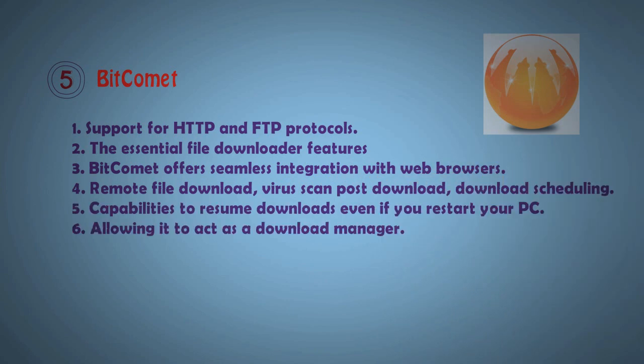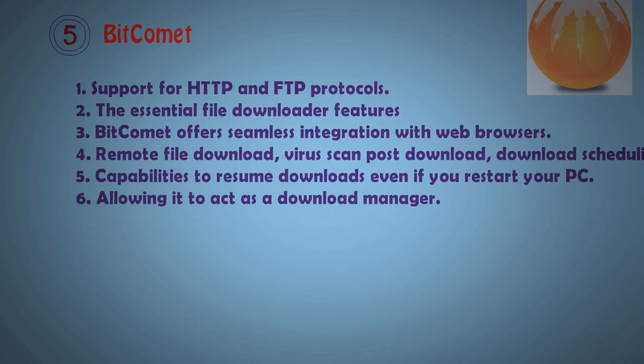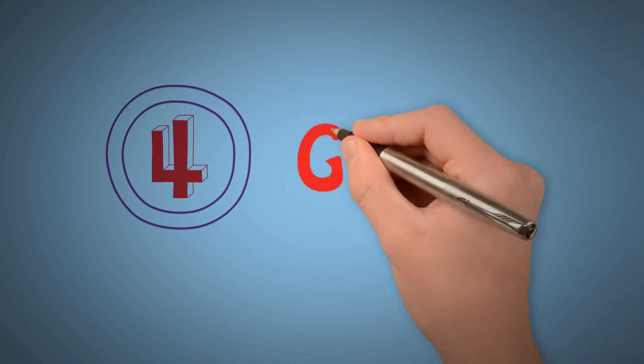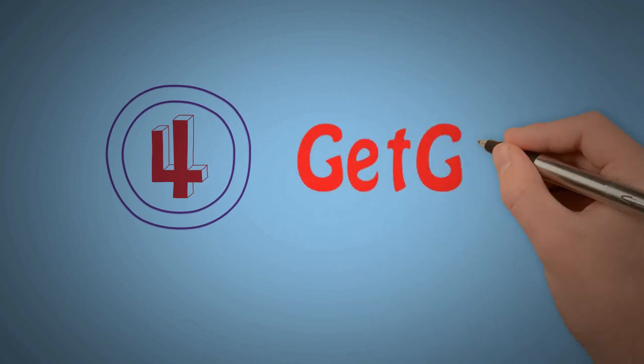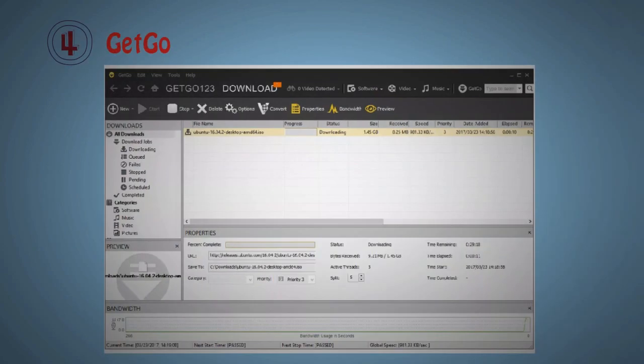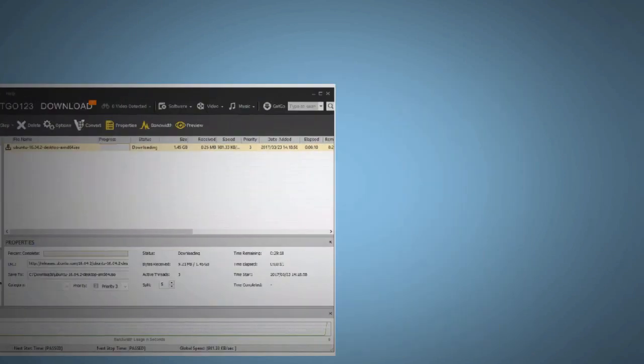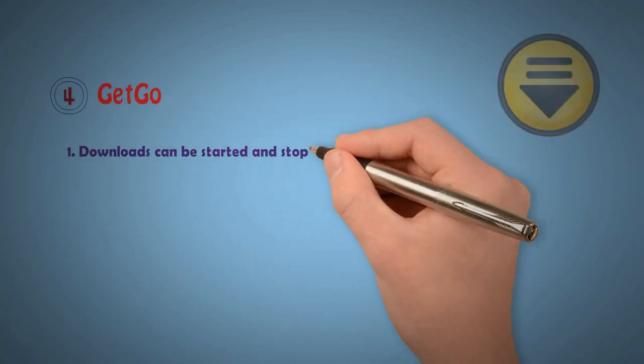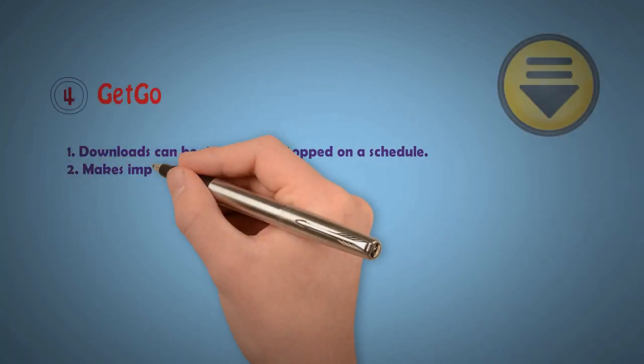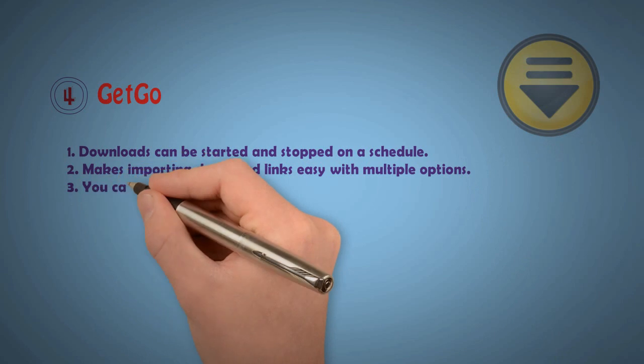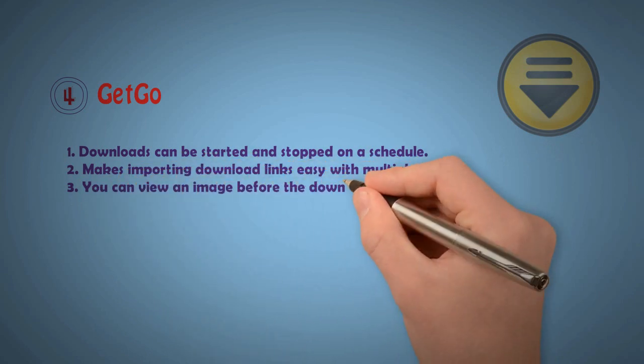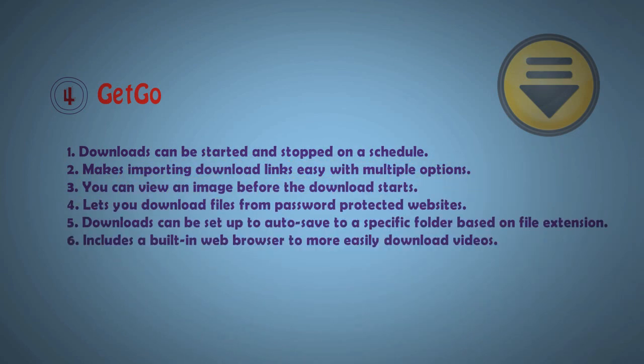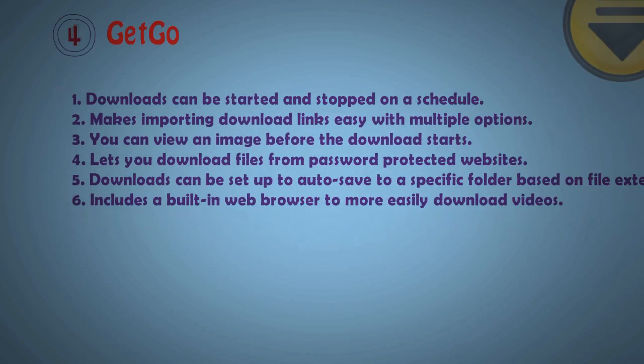Now I want to show number 4: GetGo. GetGo looks like that, it's a premium design. It has extra features: downloads can start and stop on schedule, makes importing download links easy with multiple options, you can view an image before download, and it has an ability browser should use for the bar. It can be also that would do that.